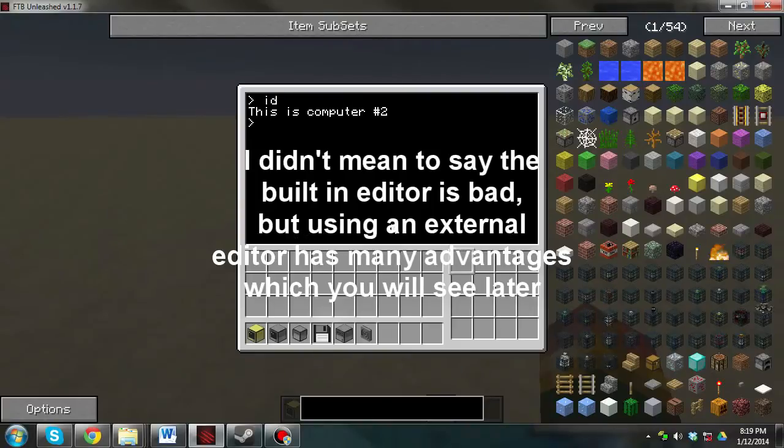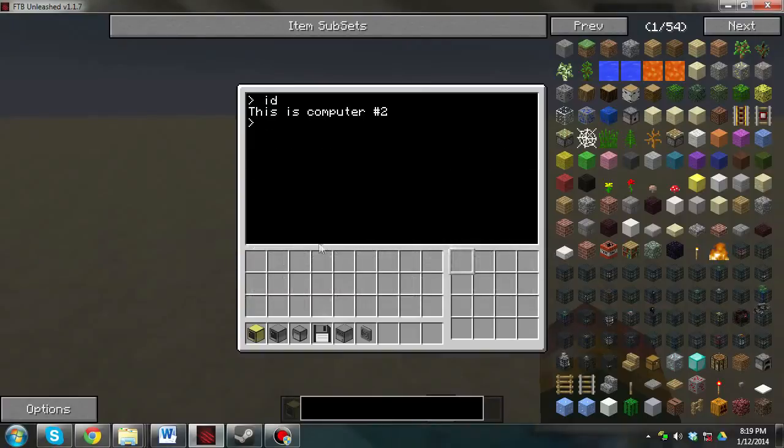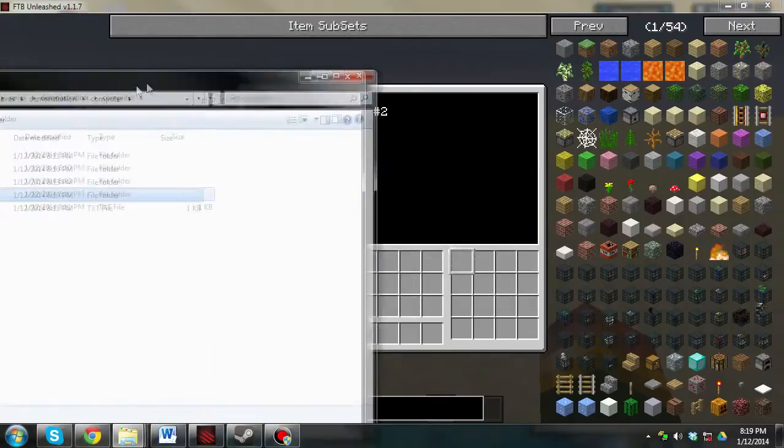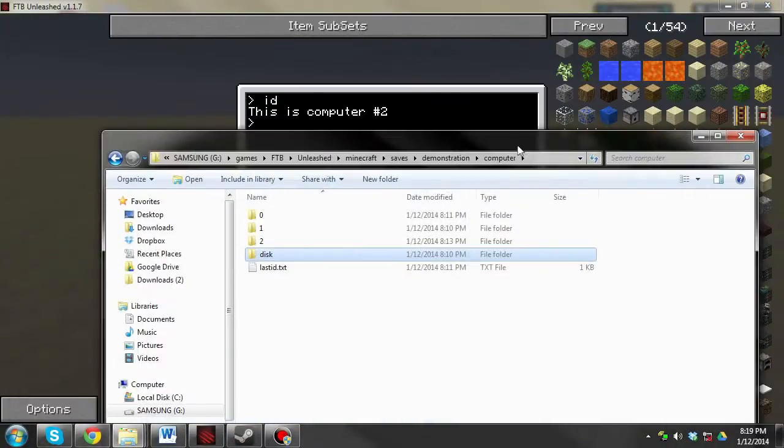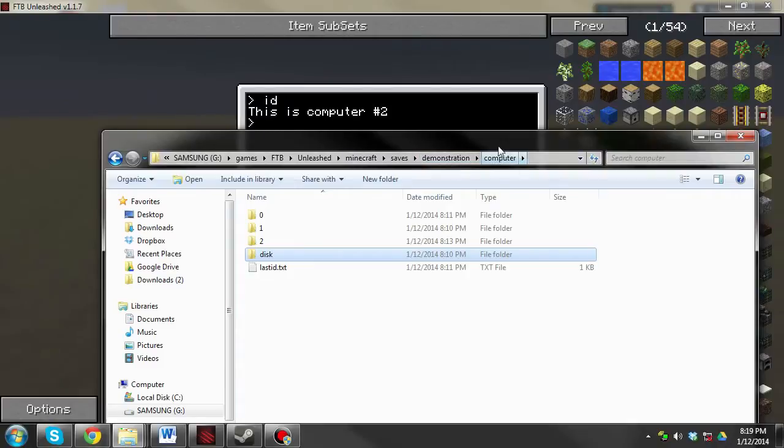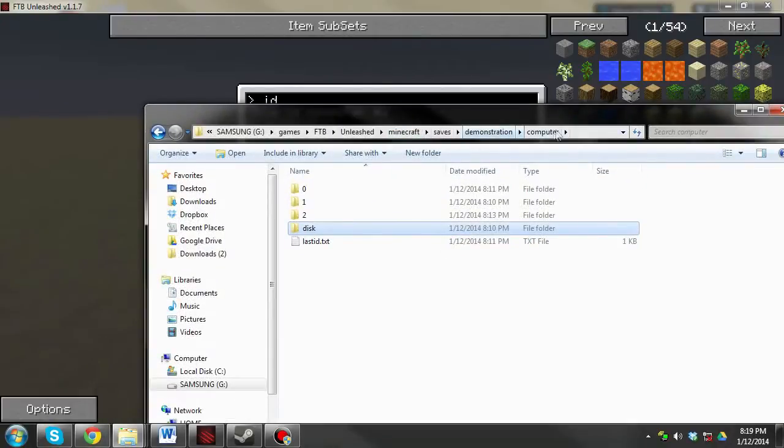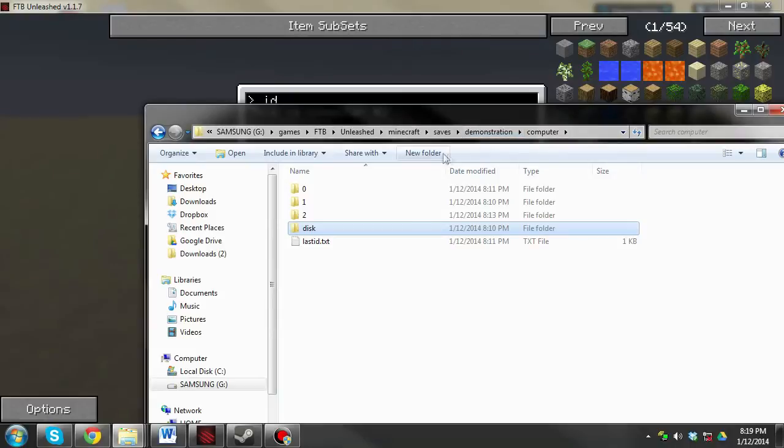So yeah, ID, so if you want to use Notepad or Notepad++, type in ID, go to your saves directory, then Minecraft saves, demonstration, computer, your world's name goes over here, and your directory, your save directory goes over there.